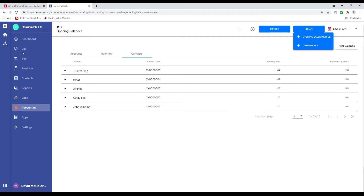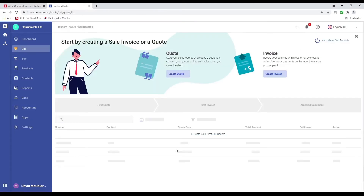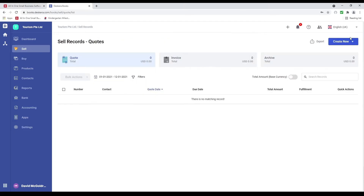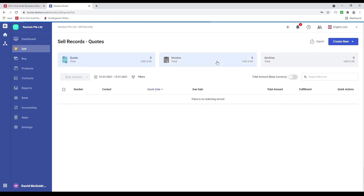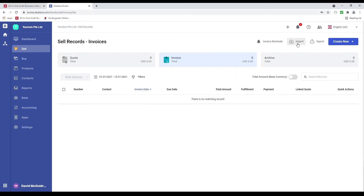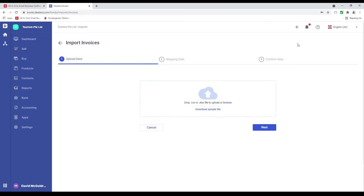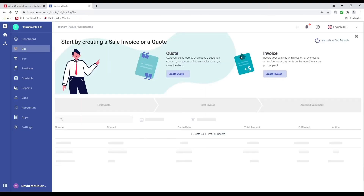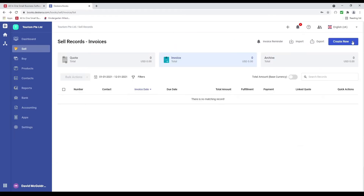Let's go to sell. Inside here we have an option to create a quote or an invoice. I'm also able to go to invoice and click import — so if you just want to import your invoices you can click import, download the sample file, and import them. But let's create an invoice.